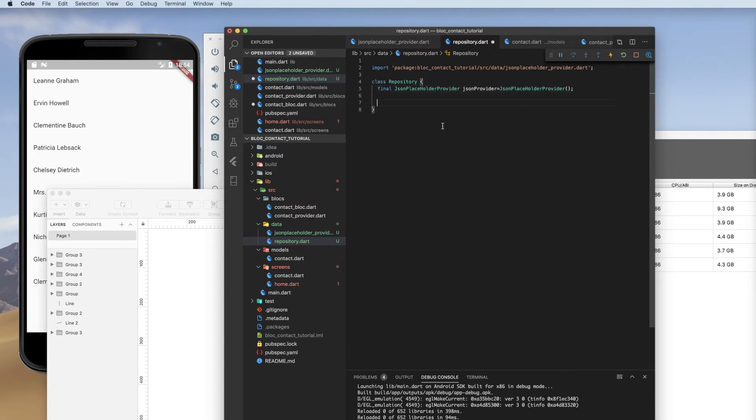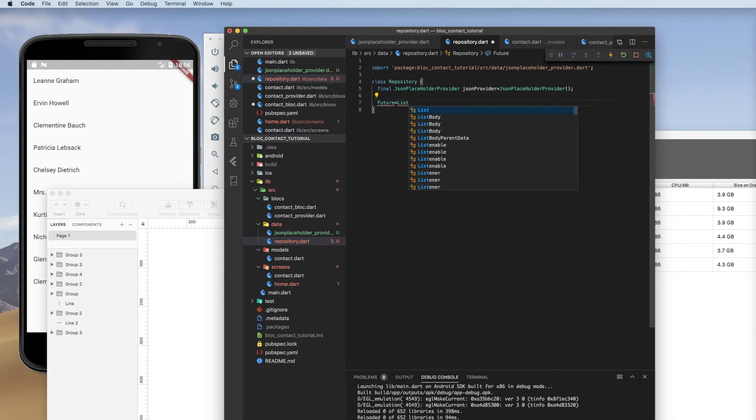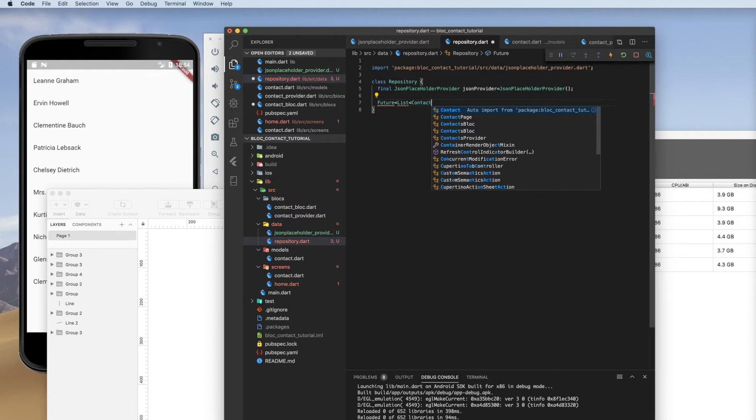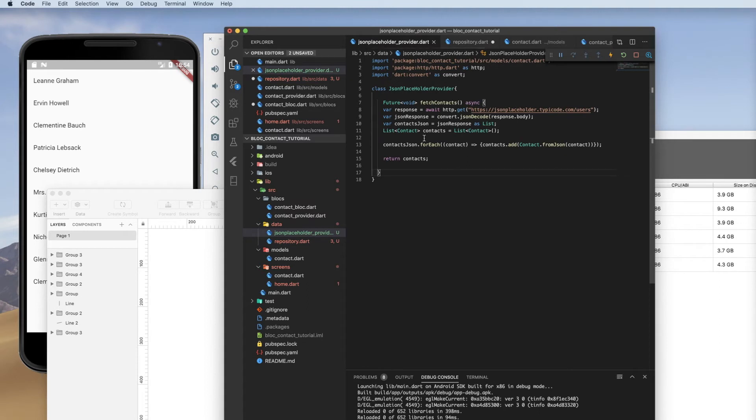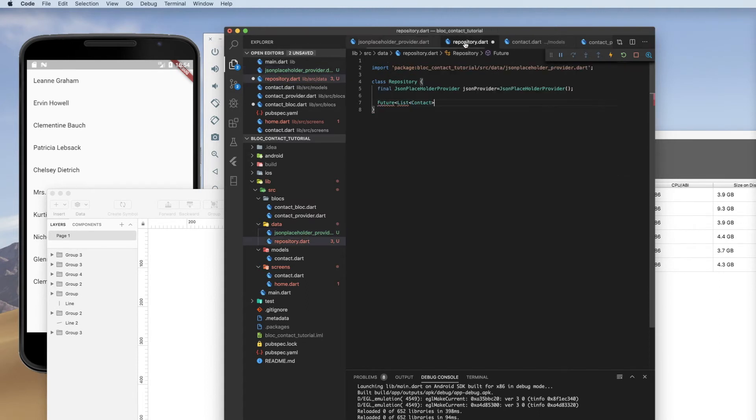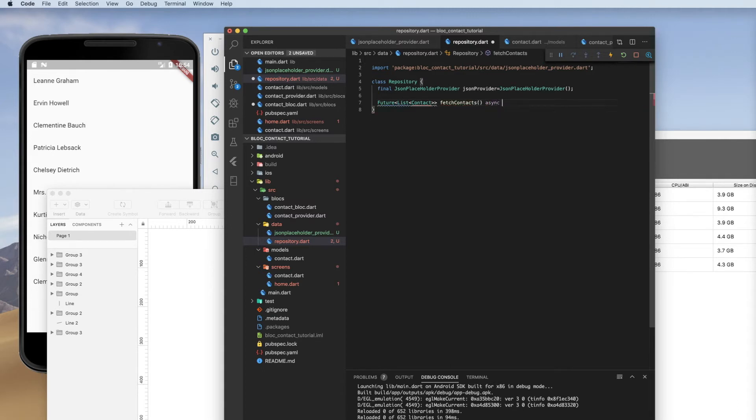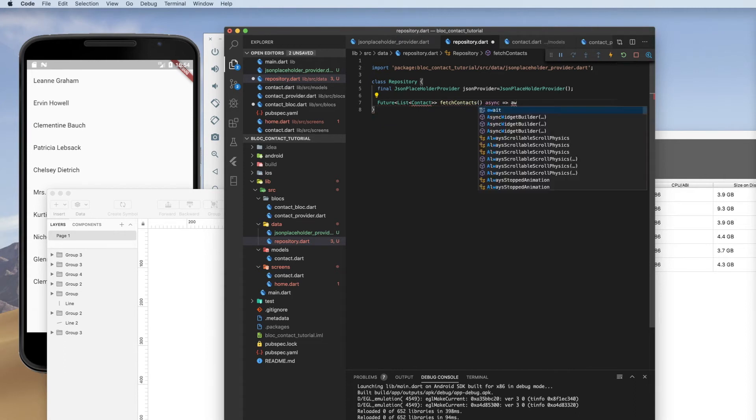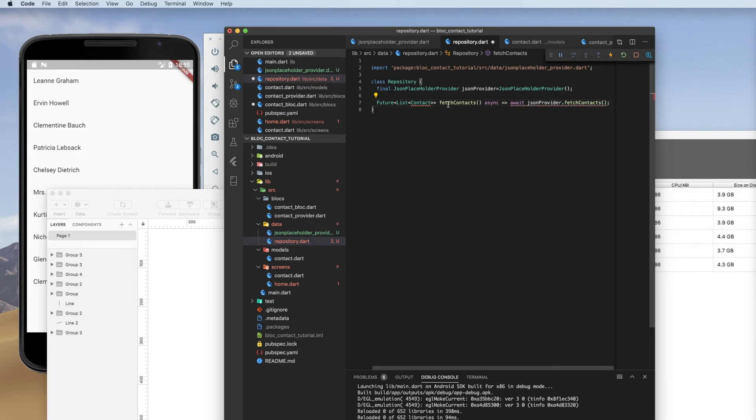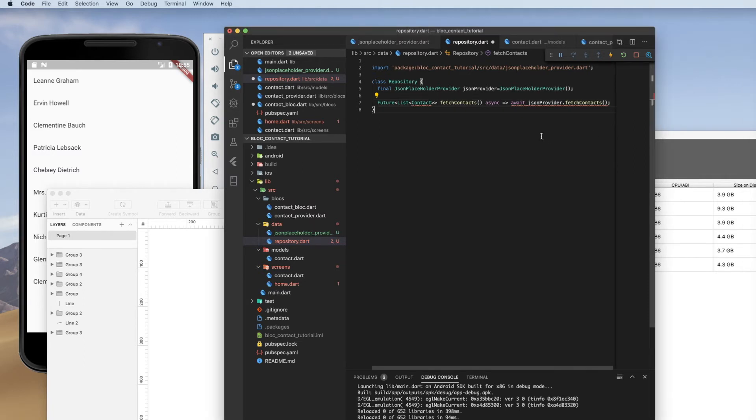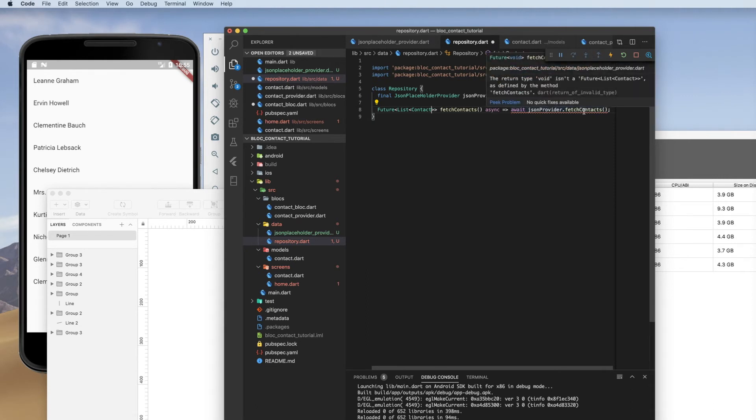And we're only going to have one method here. We're going to have a future because our JSON is going to return a future. It is going to be of type contact because in this logic here, we built in the logic to convert the JSON into a list of contacts. We will call it fetch contacts. It is going to be async. And we want to await JSON provider dot fetch contacts.